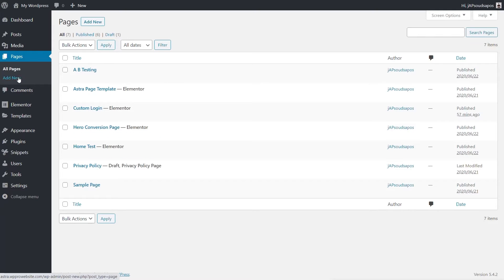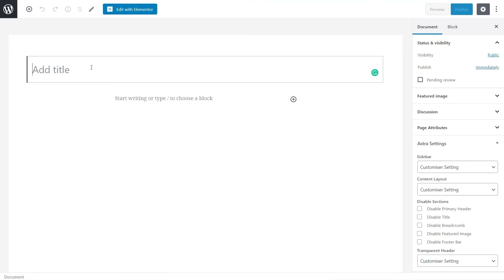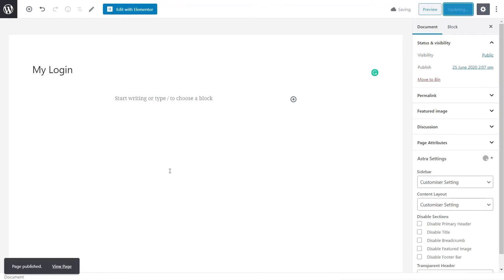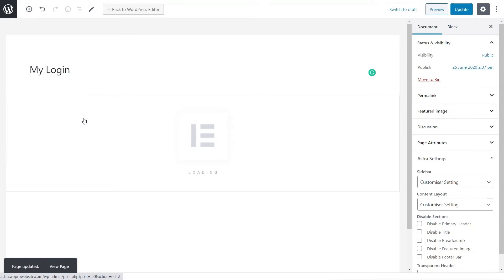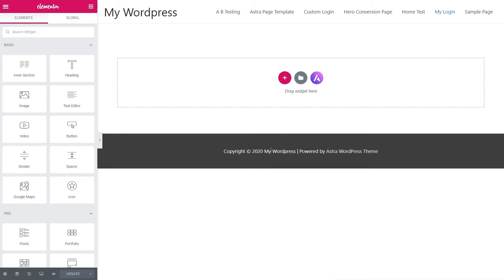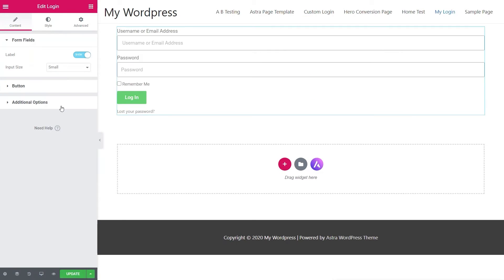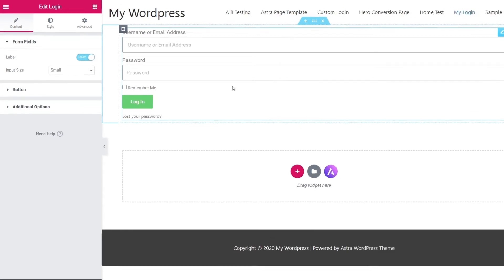So we're going to come over and add a new page and we're just going to call this 'My Login.' We'll publish this page and then open up Elementor and start creating the actual page itself. I'm not going to go into tons of detail — we're just going to create a very simple form. This is using Elementor Pro; you need that to have access to this login form.